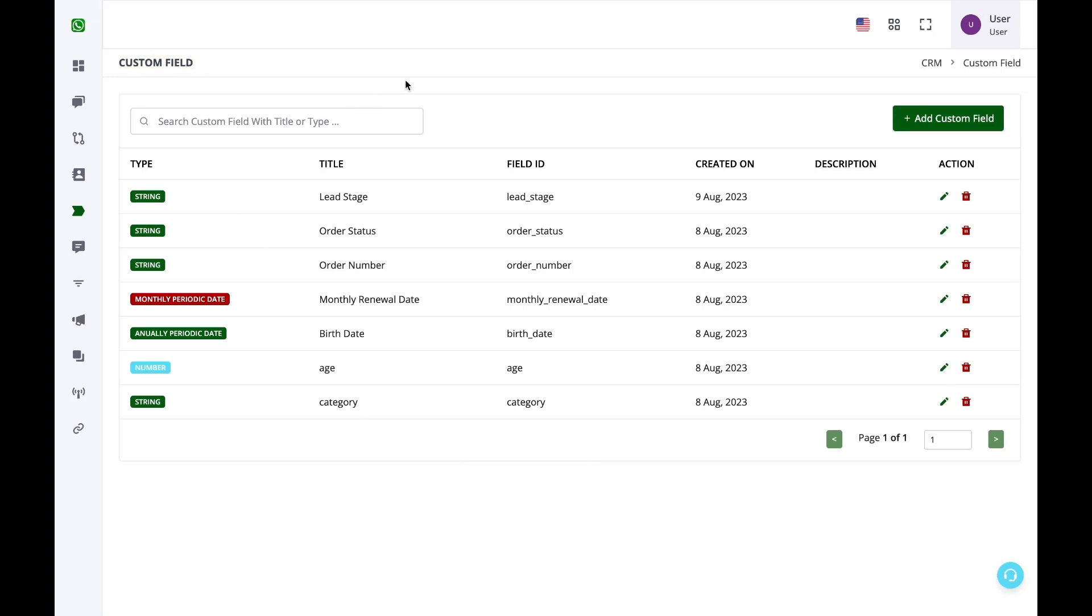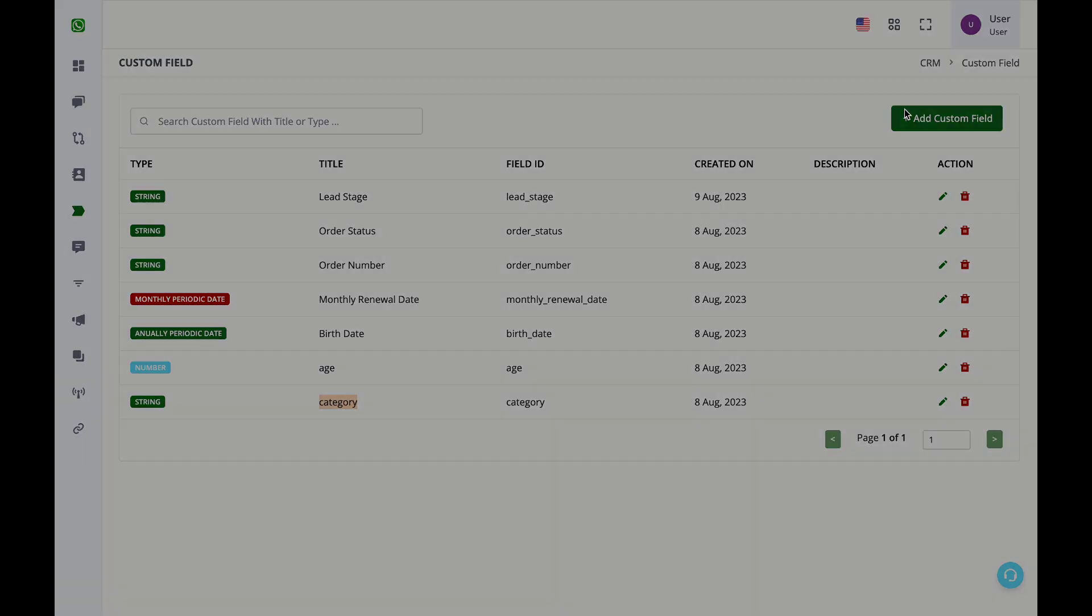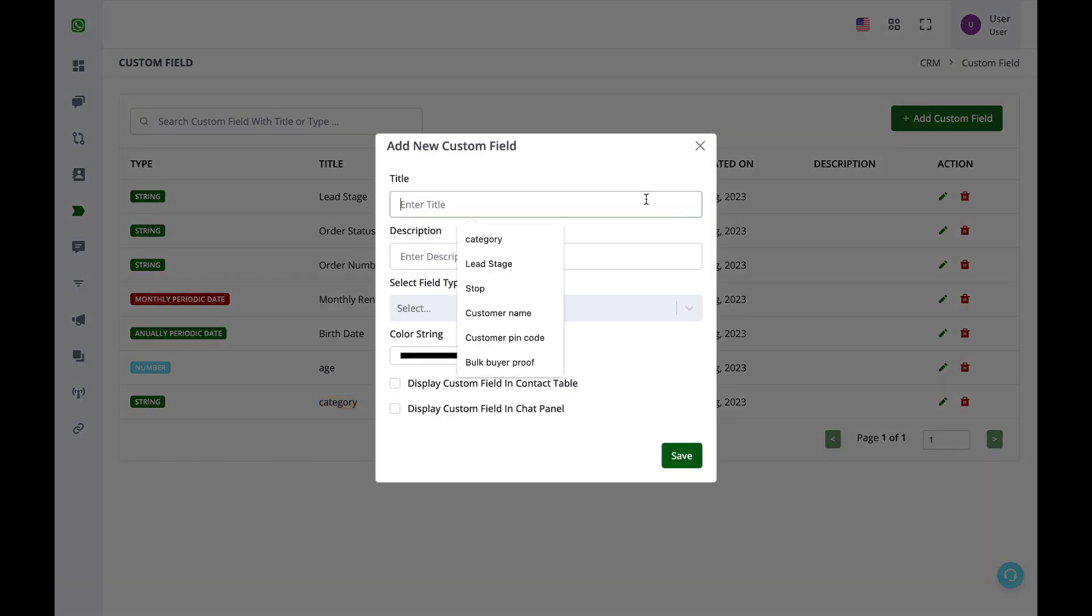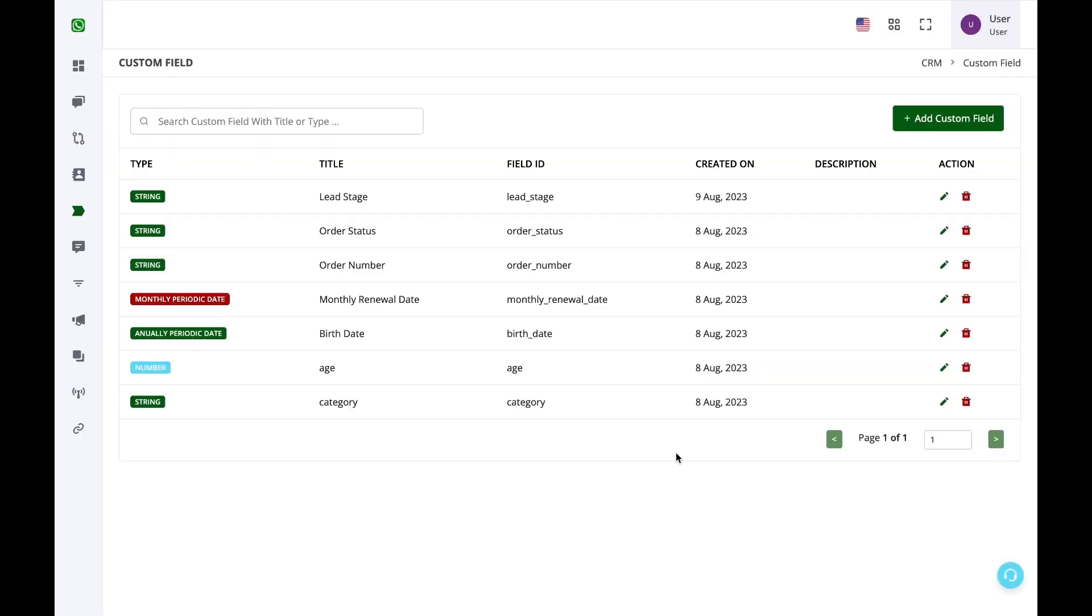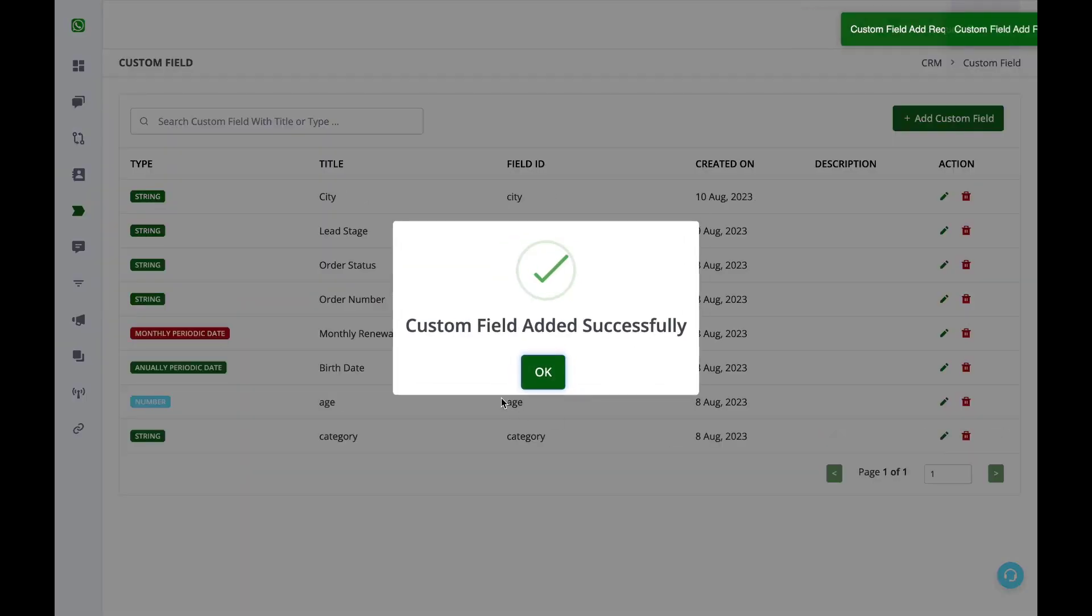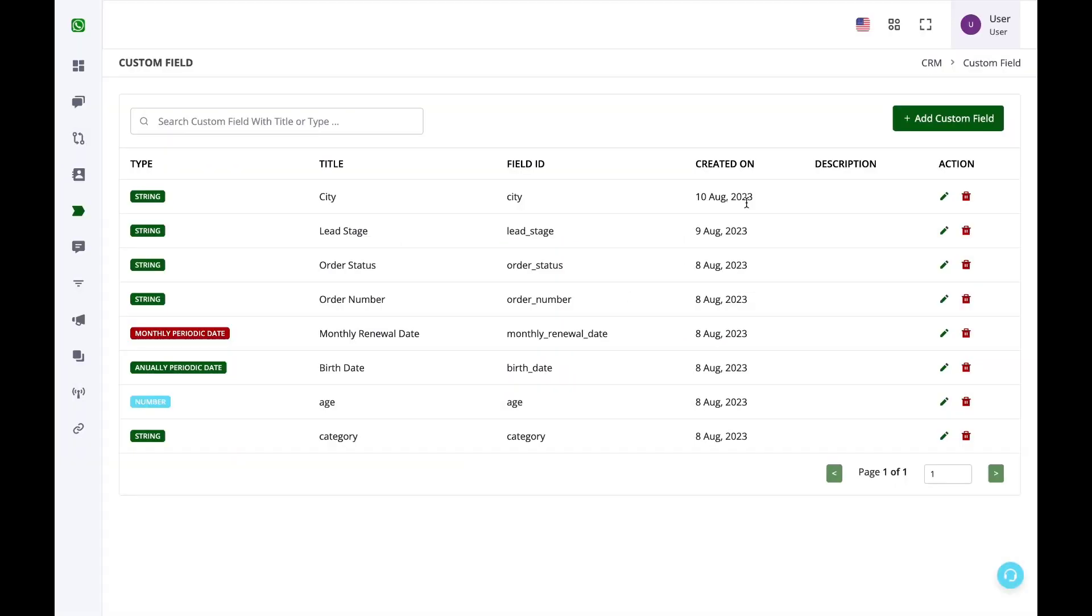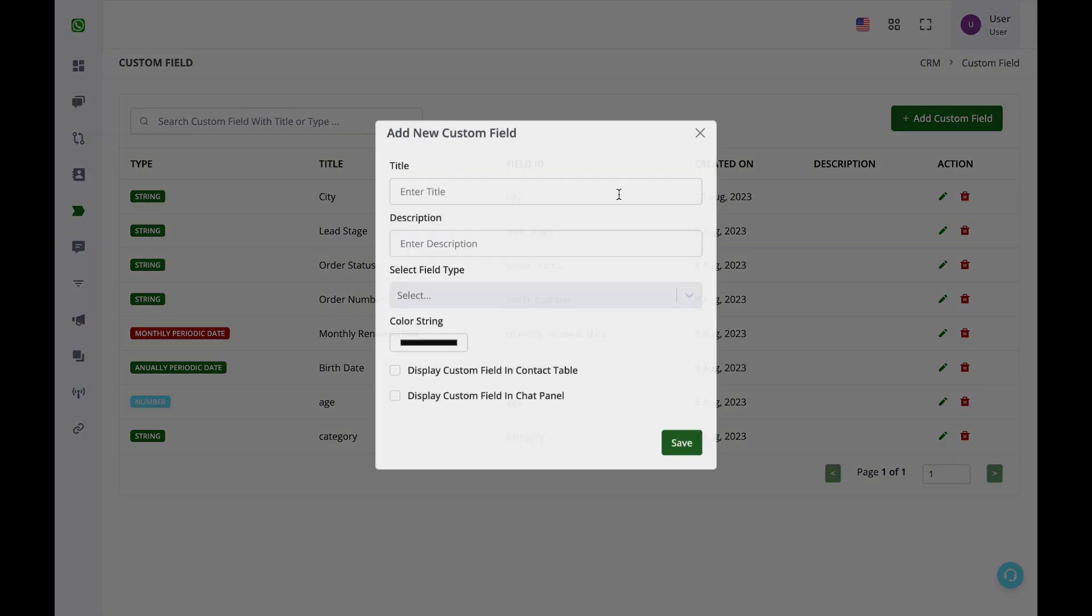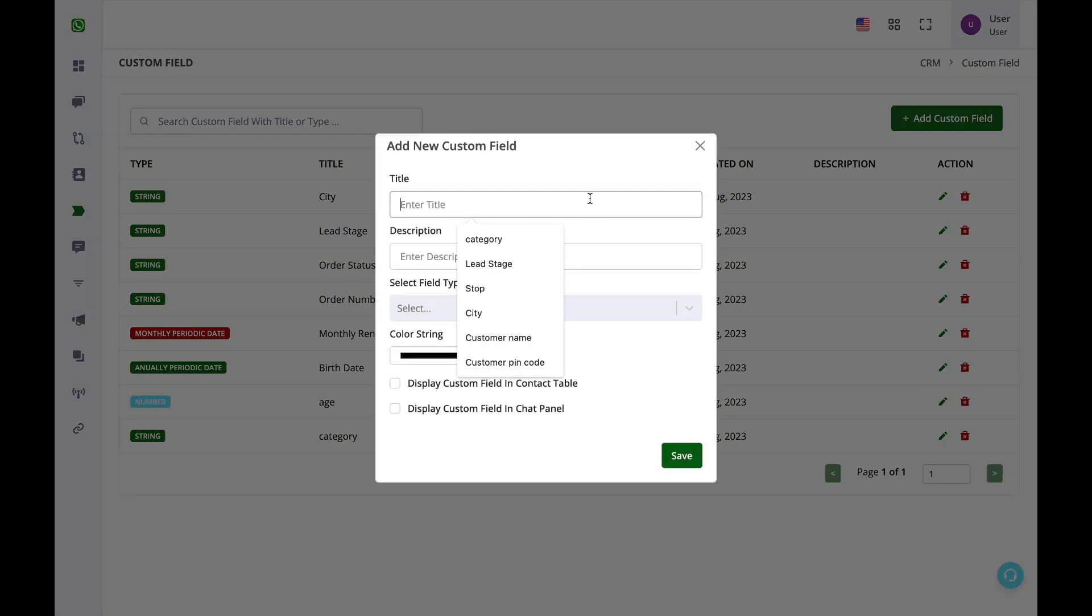In my bot use case, I want to store the customer's category, either B2B or B2C. I also want to store their city, so I will simply create a custom field as city, and I also want to store the product category.